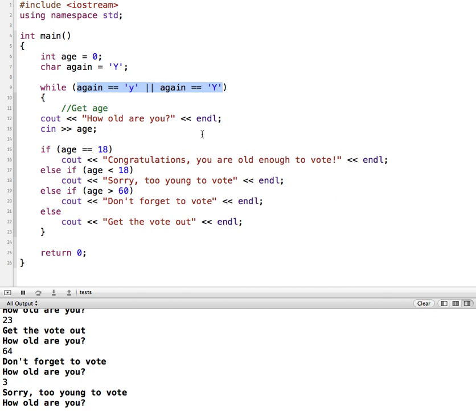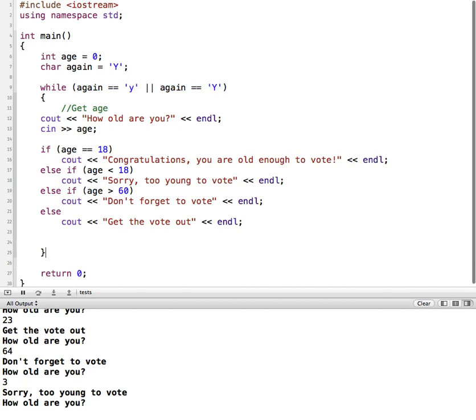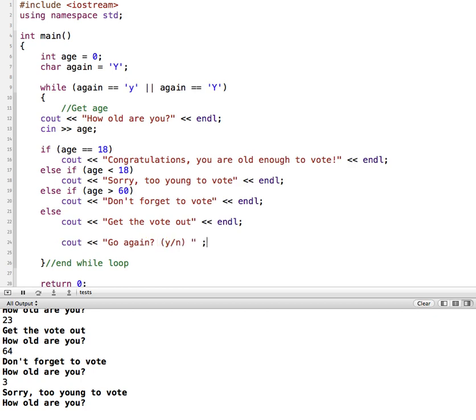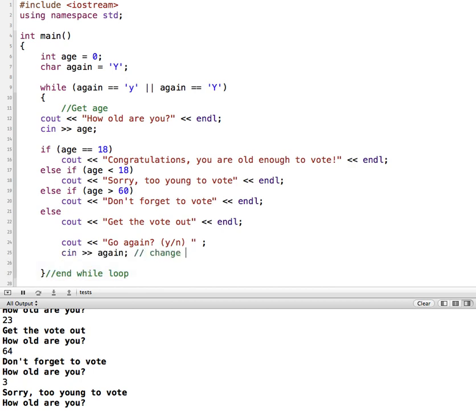So what we need is, before our while loop ends, a way to change the value of our yes. So before this, let me come down here, I'll put in, this is the end while, sometimes after you start getting a lot of those in there, it can be confusing where something starts and stops. So let's just do a quick check and say go again, and then we'll say Y or N, so they know what they're supposed to enter. And then we'll get the user's response back in through a cin, and so this is going to change our control variable.